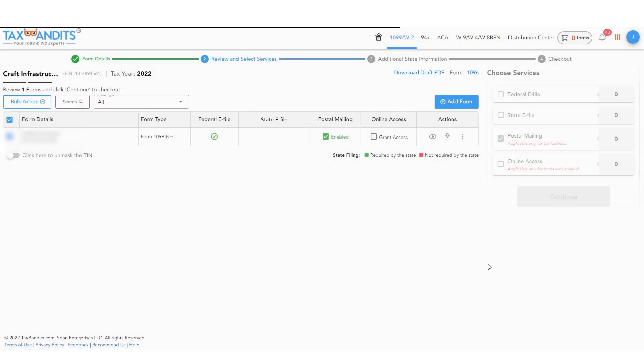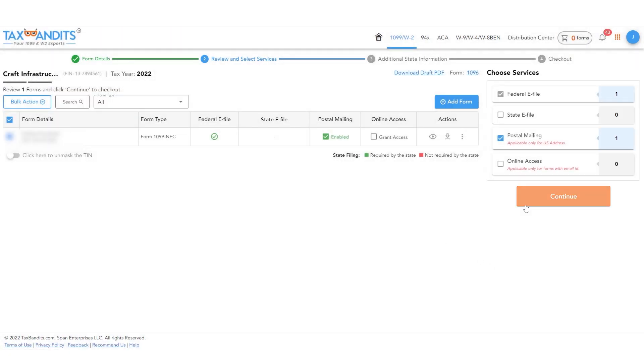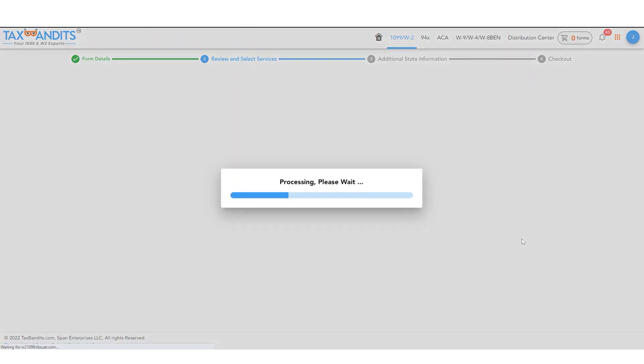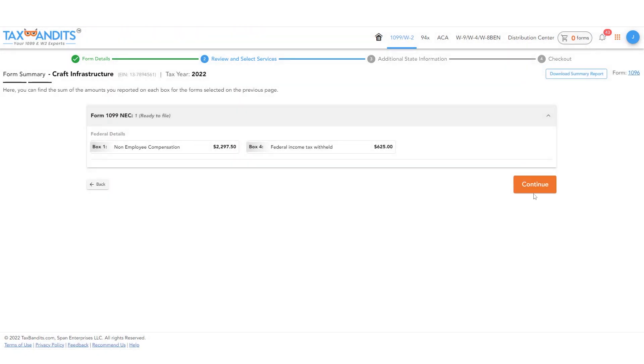From this point on, the process is exactly the same as filing any other form in TaxBandit's. Just complete the filing process and pay and transmit your forms.